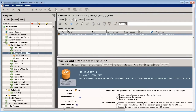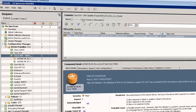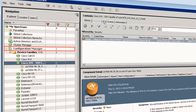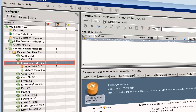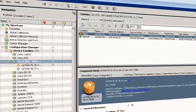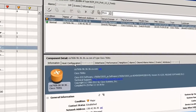Network Configuration Manager allows you to manually capture device configurations through the CA Spectrum one-click console. To capture the configuration, open the one-click console. Under the Explorer tab, expand the Configuration Manager node and click the required device family. Then, from the Contents pane, click the List tab. Observe the associated devices are displayed.